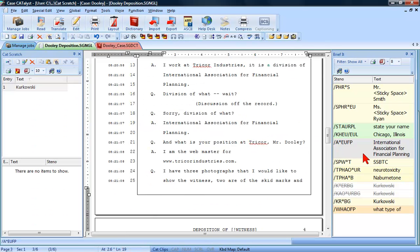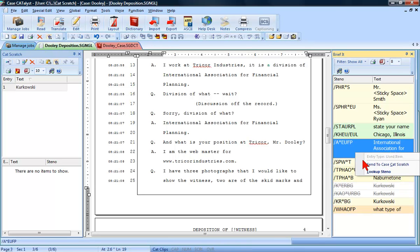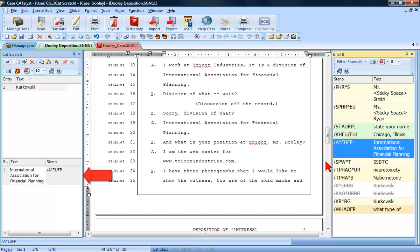To then send International Association for Financial Planning to Cat Scratch, right click on the brief in the BriefIt pane and select Send to Case Cat Scratch.